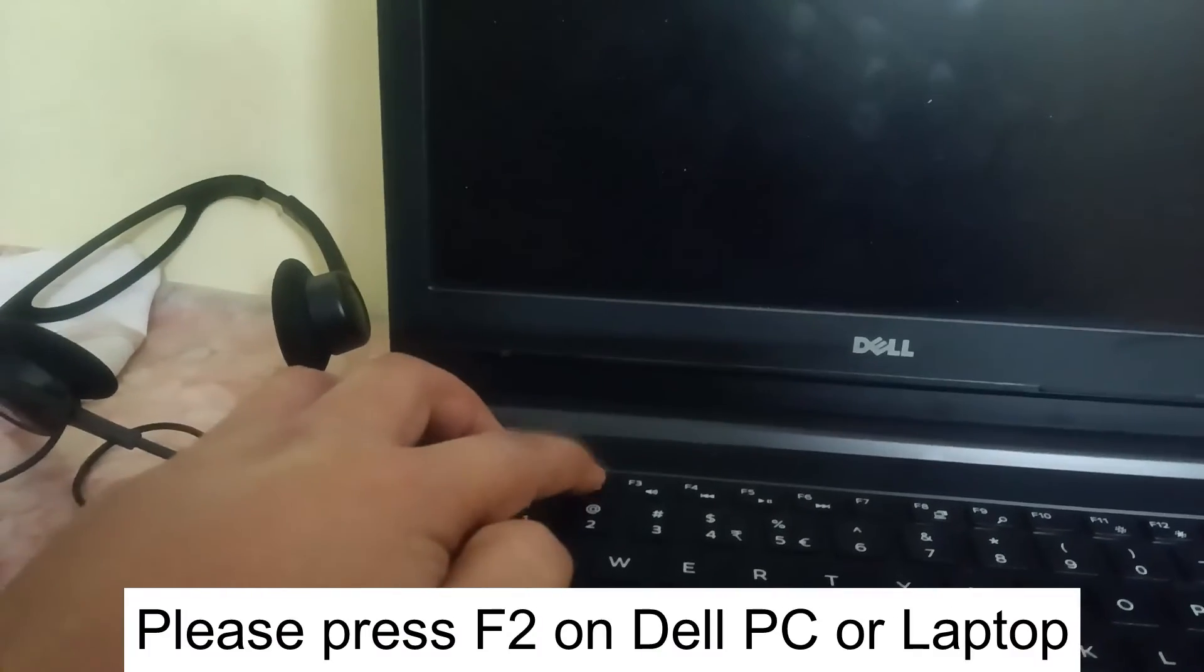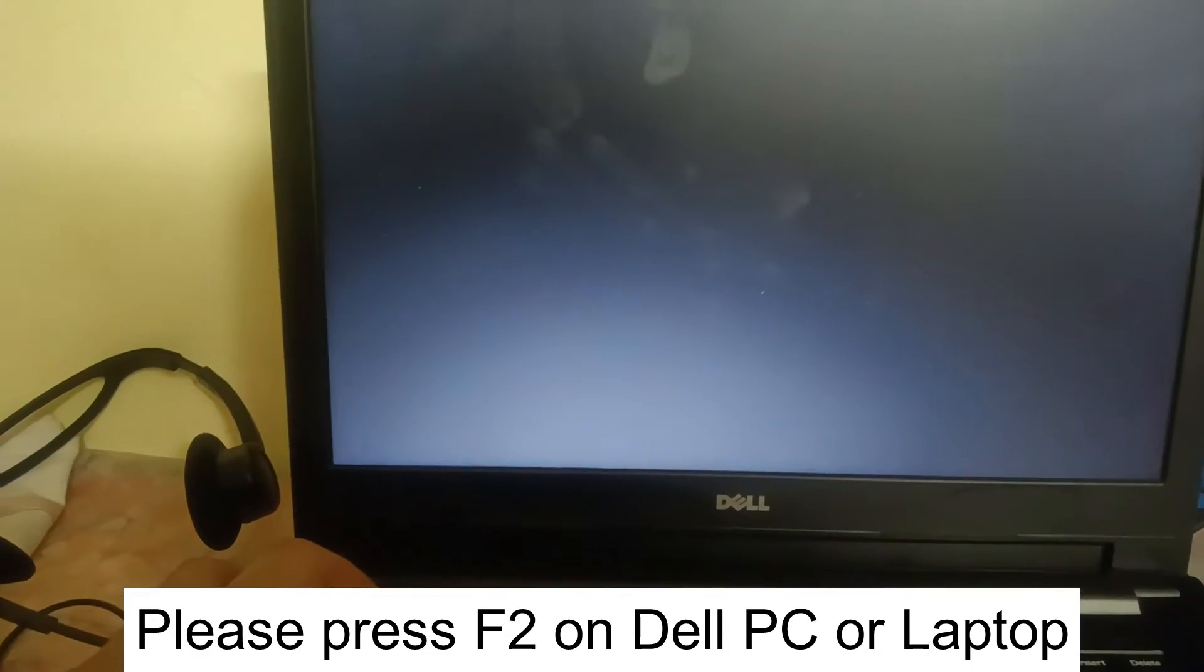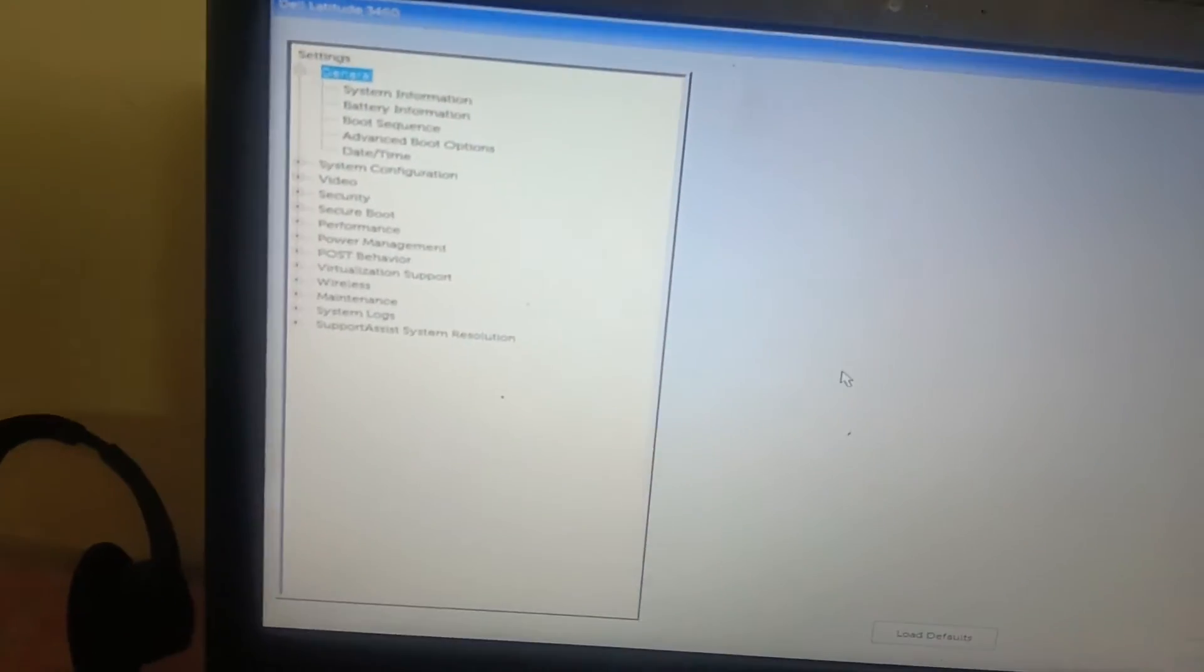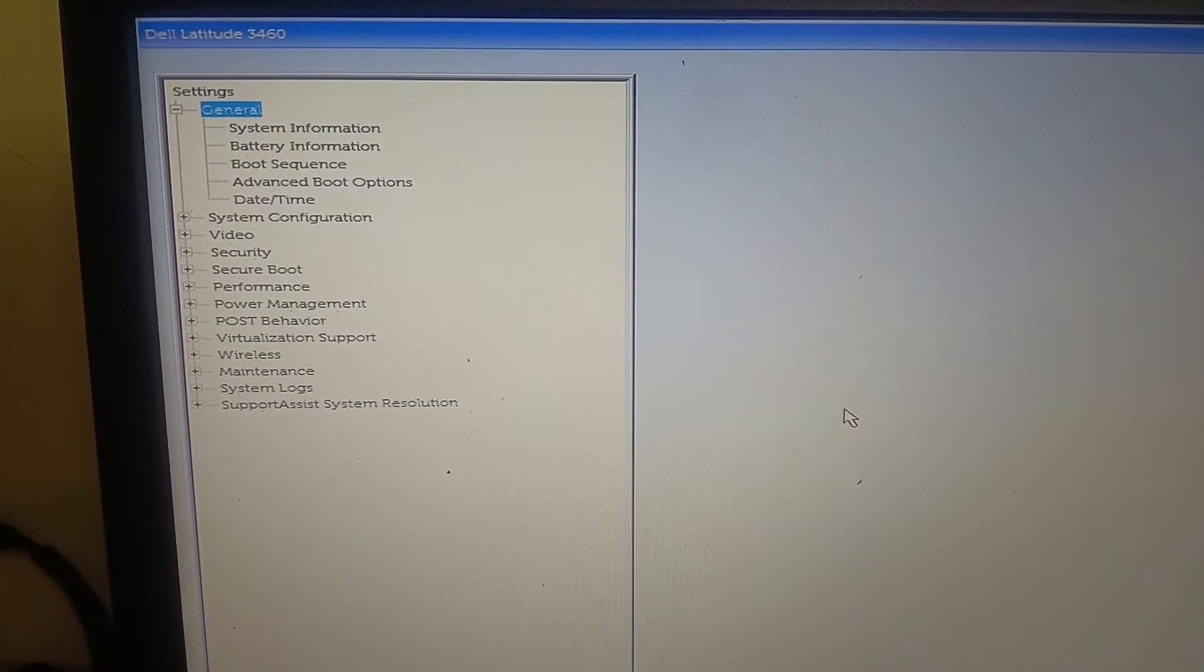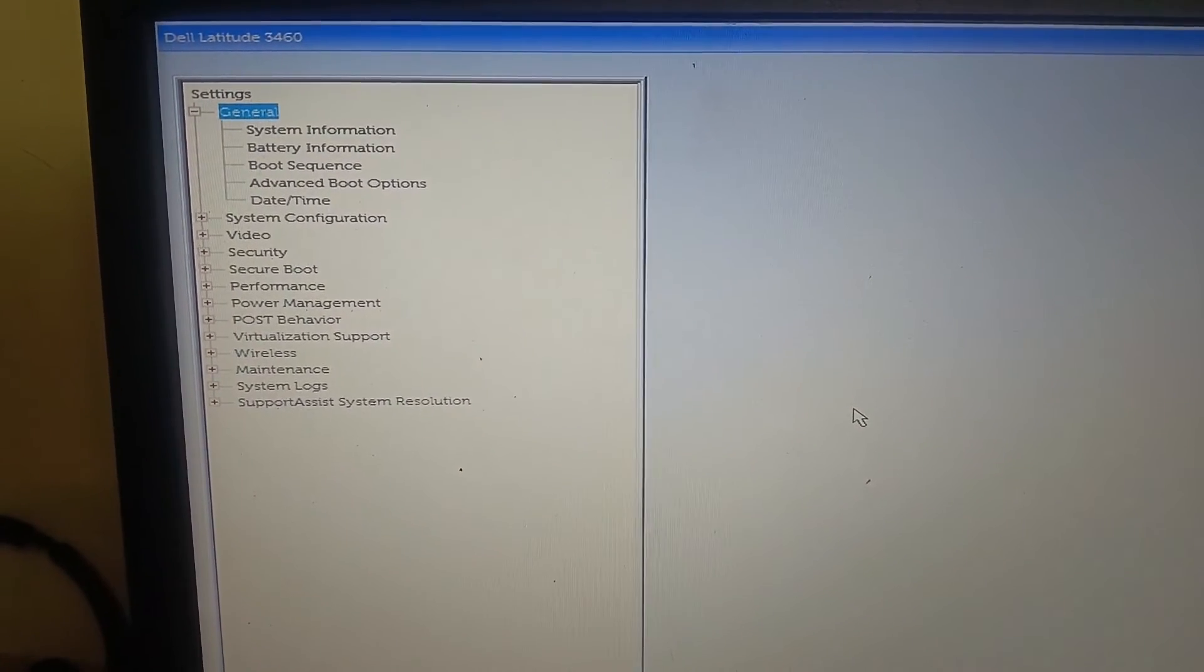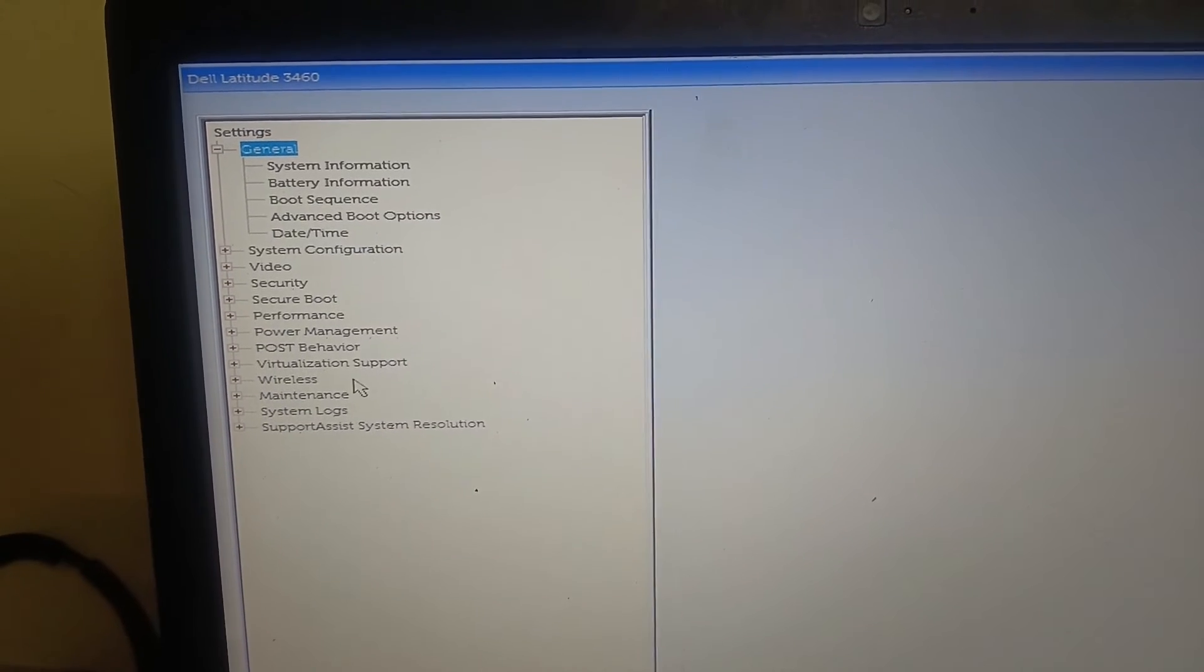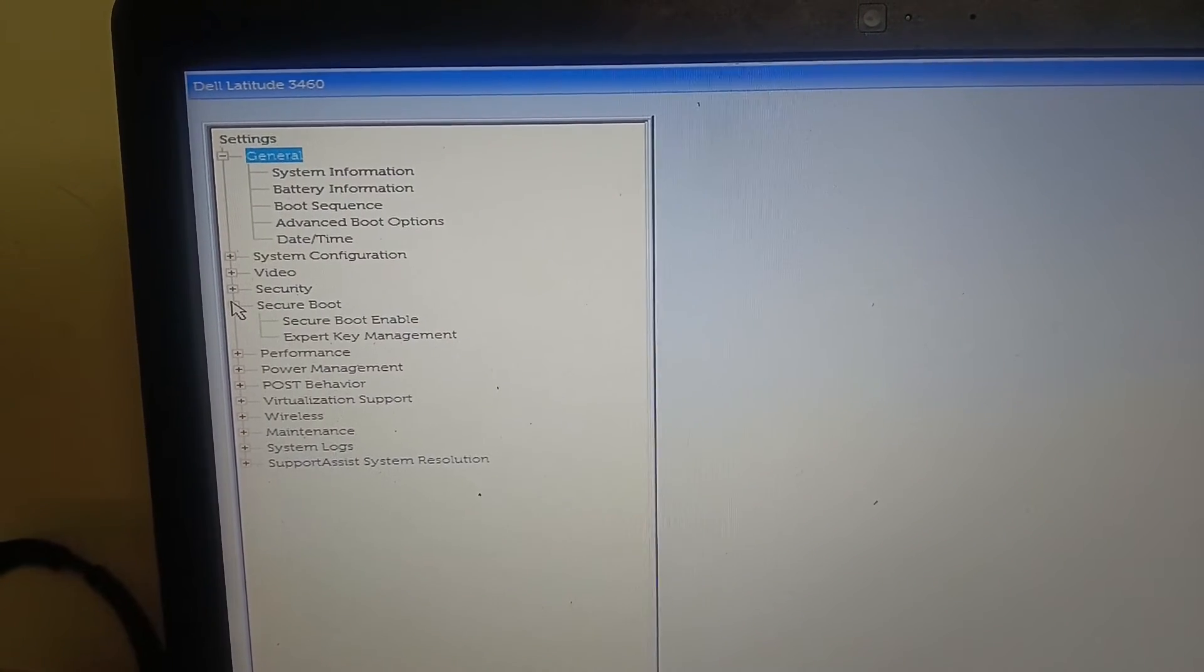We need to go to the Security and you can see here the Secure Boot option. So expand the Secure Boot from the side.